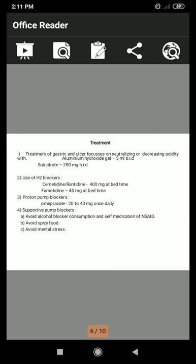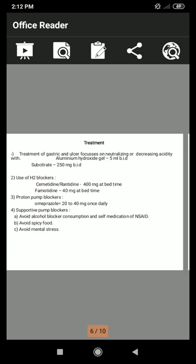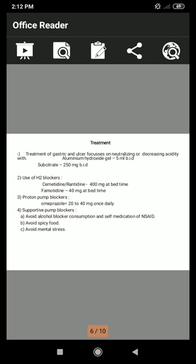Treatment of peptic ulcer focuses on neutralizing or decreasing acidity. This includes aluminum hydroxide gel 5 ml BID and sucralfate 250 mg BID. H2 blockers such as cimetidine and ranitidine are given at 400 mg at bedtime, and famotidine at 40 mg at bedtime. Proton pump blockers such as omeprazole 20 to 40 mg once daily are also used. Supportive measures include avoiding alcohol consumption, self-medication with NSAIDs, spicy food, and mental stress.